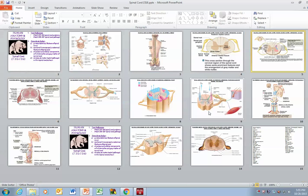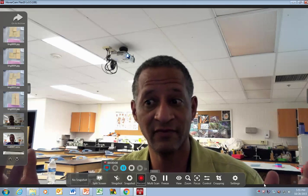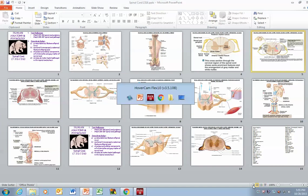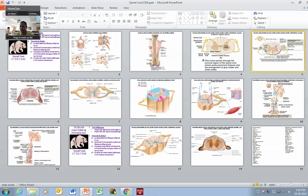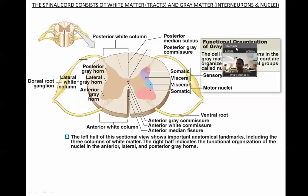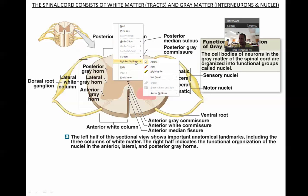Now I'm going to go ahead and open up a PowerPoint. The benefit of this is I'm recording live video — like myself talking to you. I'm going to throw myself into this video. So now I've got my PowerPoint. Say this is something I teach with in anatomy.